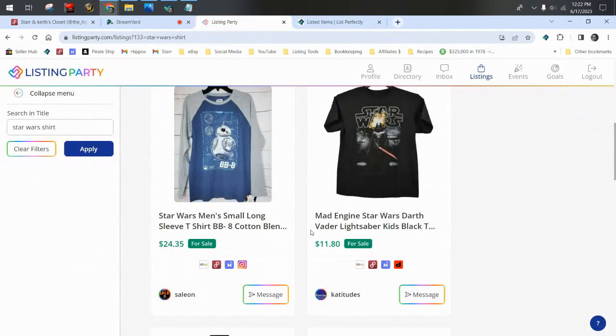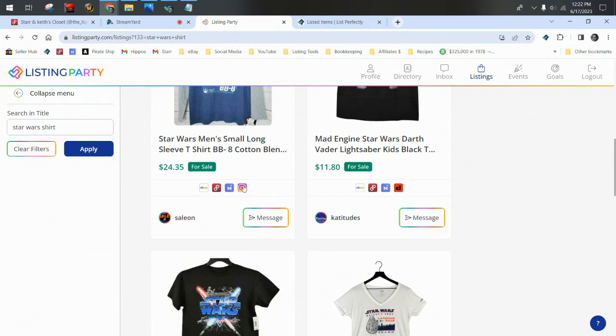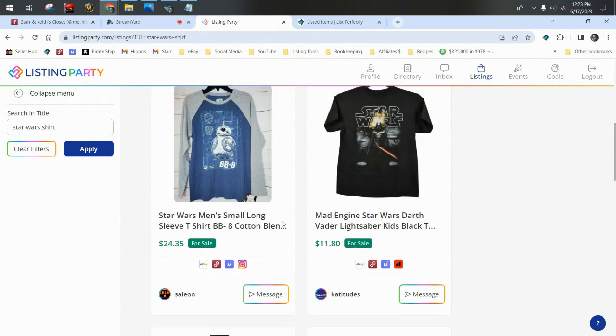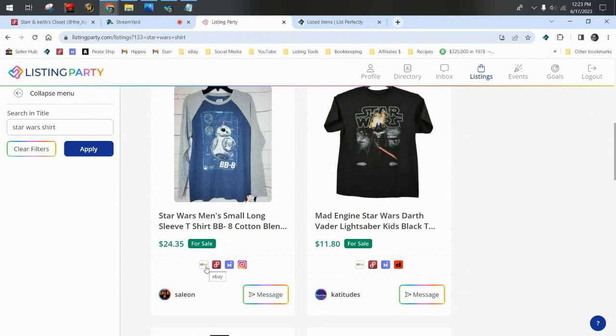Let's go back to the fact that Listing Party is not a selling platform. When you find what you want, it will tell you what platforms that seller has this item on sale for, and you just choose which platform you want to buy from. Do you want to buy from Mercari, Poshmark, or eBay? And when you click that, it will take you directly to their store, and then you can make the purchase there.